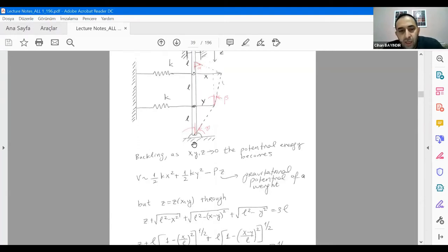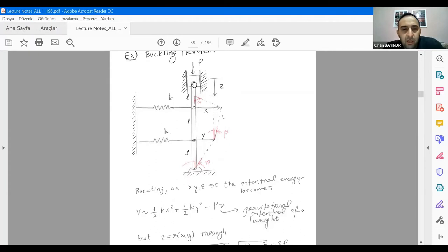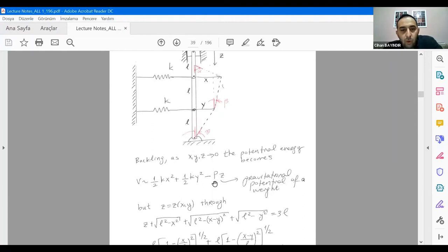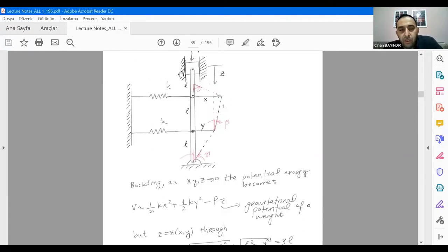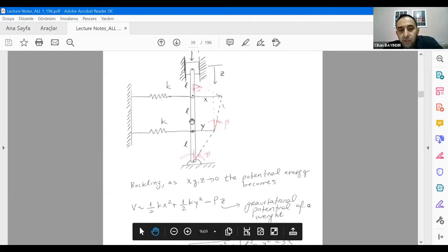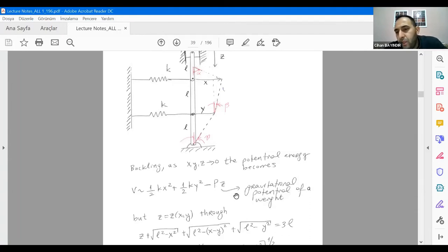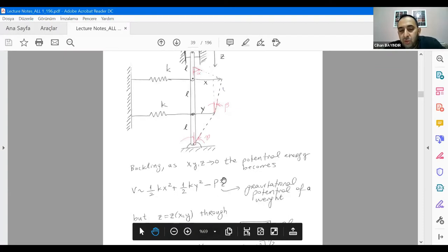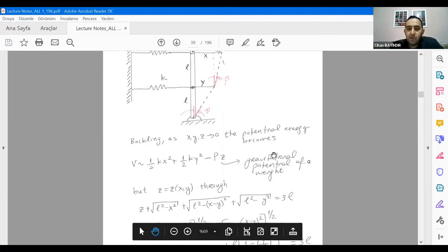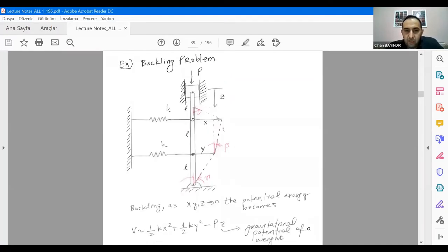Similarly, this spring is stretched, giving another potential term (1/2)ky². This part moves down a little bit compared to the initial configuration, so P moves down. Initially zero potential; at the secondary configuration you obtain potential of P times (minus z). Remember, it's something like mgh — gravitational potential due to the weight. Whether you have a block of weight P or apply force P, they are identical problems.